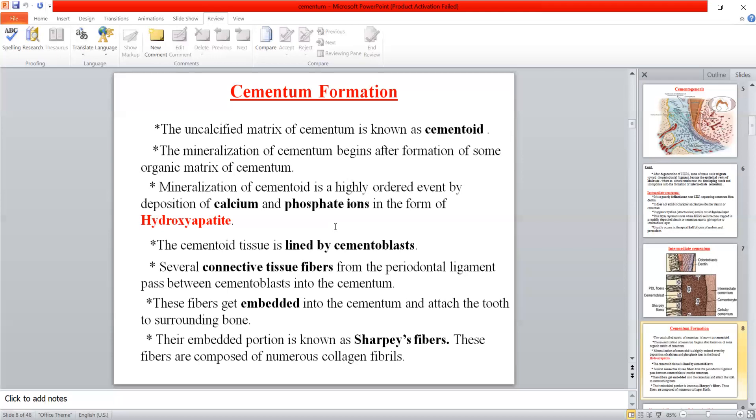The periodontal ligament fibers pass between the cementoblasts and then mineralization occurs in the cementoid, incorporating these fibers. These are called Sharpey's fibers — extensions of the principal fibers of the periodontal ligament made of collagen. Their function is to provide attachment between the cementum, the periodontal ligament, and the alveolar bone — like ropes extending to increase bonding and stabilize the tooth in the socket.